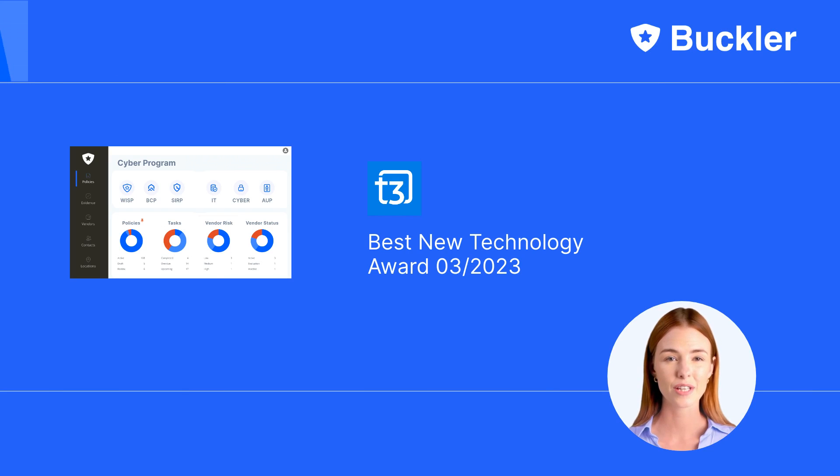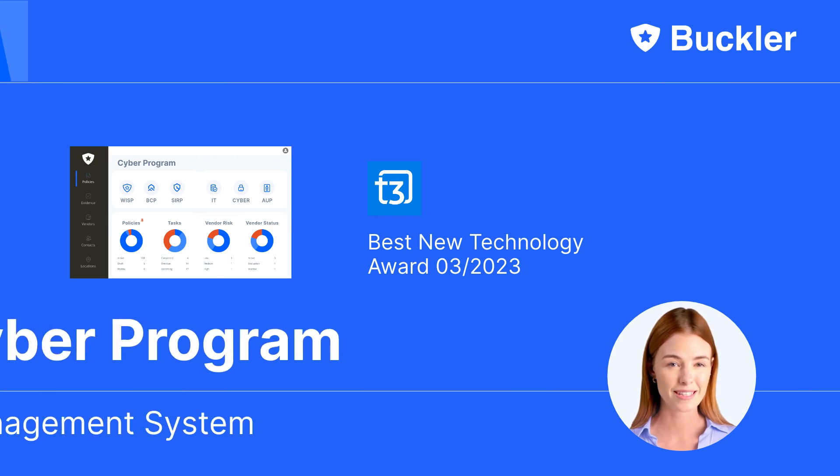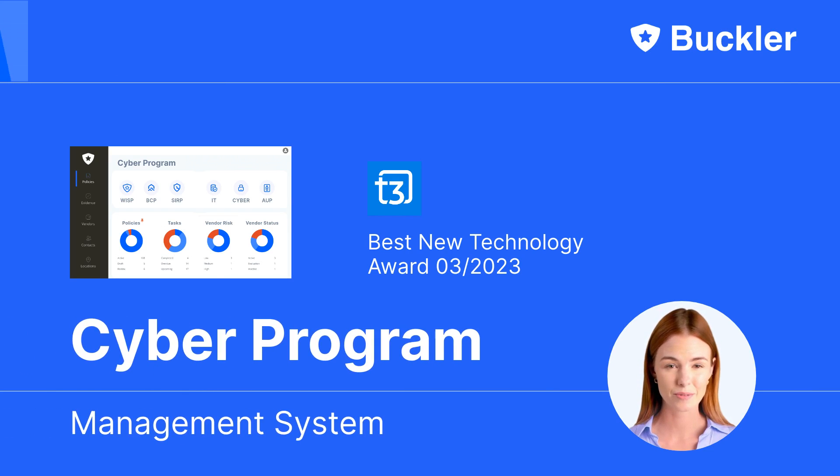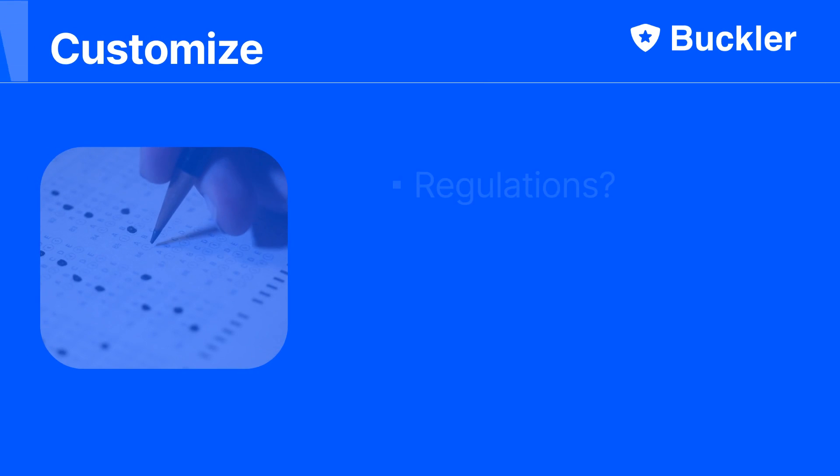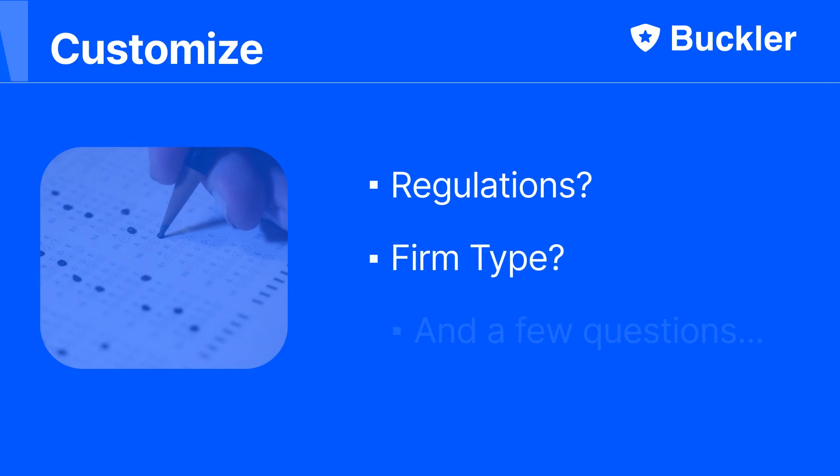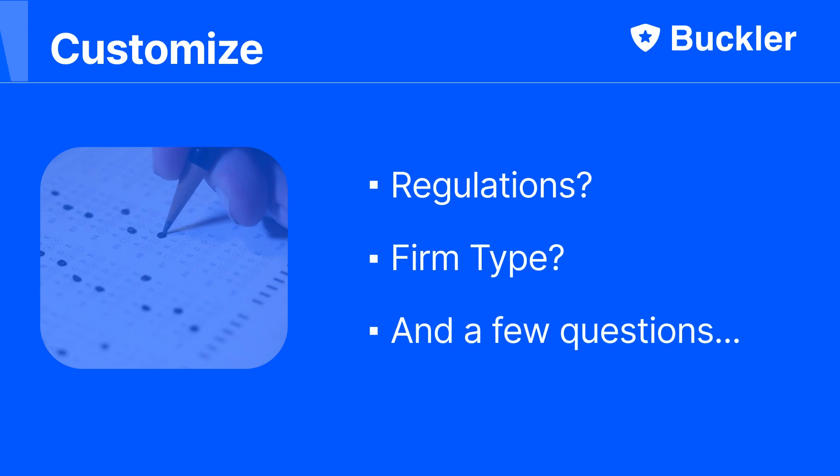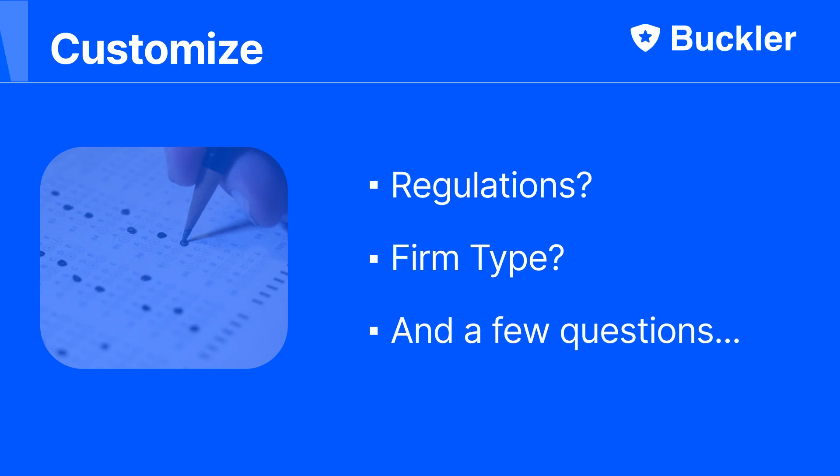Welcome to Buckler, your new award-winning cyber program management system. You select your regulations, indicate the type of your firm, and answer a few questions to ensure your cyber program will only have what you need to be secure and compliant.